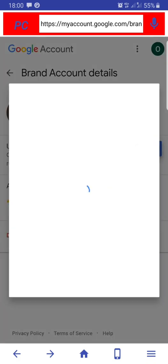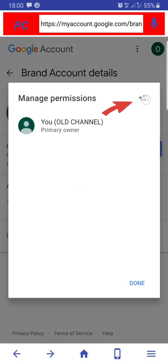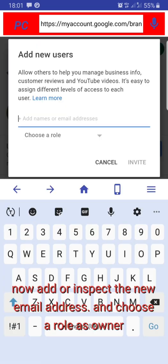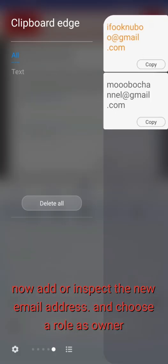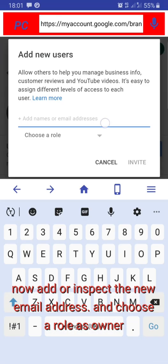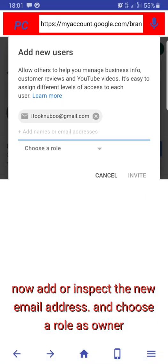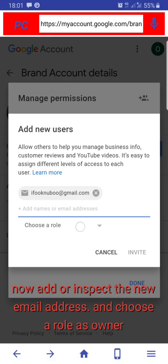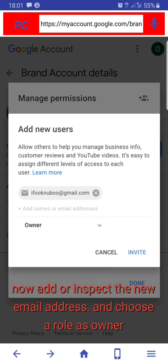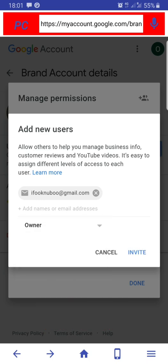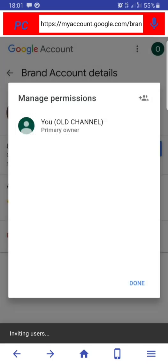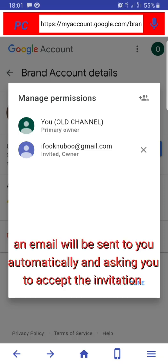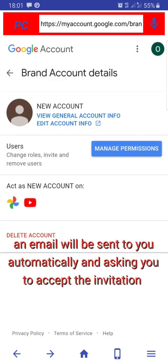Manage permissions, click on add to input the email address which is the new email address, then click owner and invert. An email will be sent to your new email address with a link. You have to click on the link to accept the invitation.